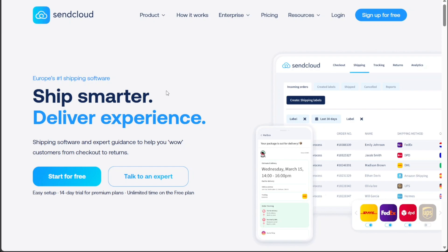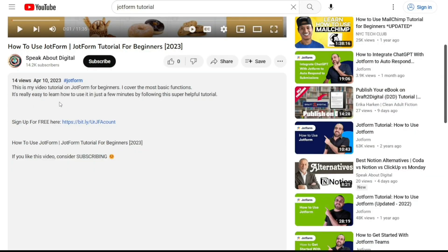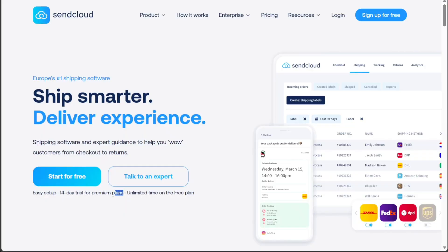To begin using SendCloud, the first step is to create an account. You will find the link down below in the description, so go to the description of this video and click on the first link you find there. This will take you to the correct home page. Once you're on the home page, click on the prominently displayed Start Your 14-Day Free Trial button.